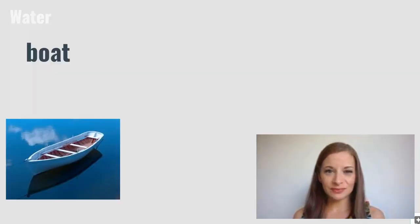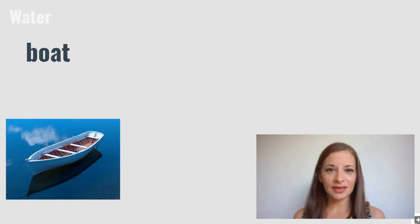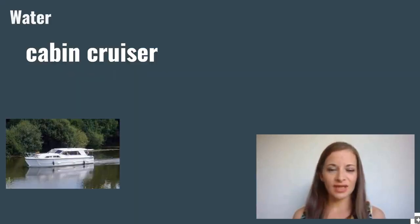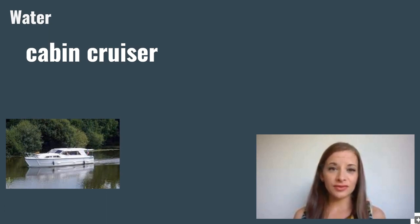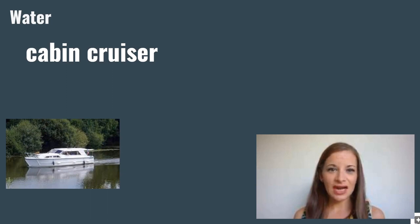Boat. A boat is a type of vehicle that travels on water. Cabin cruiser. A cabin cruiser is a small jet powered boat, like a small yacht.